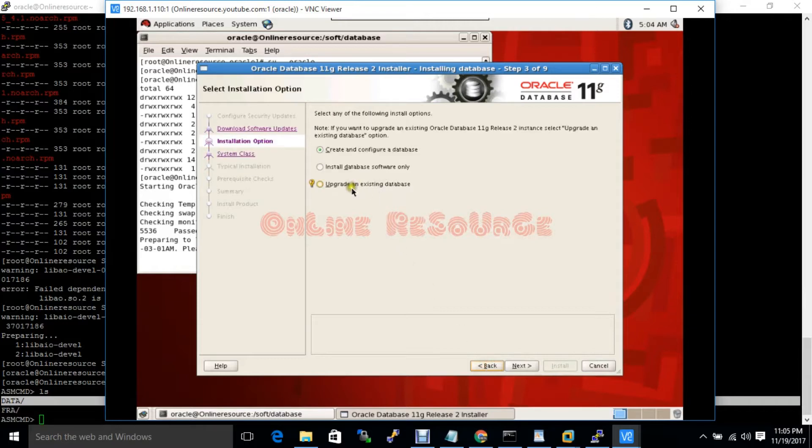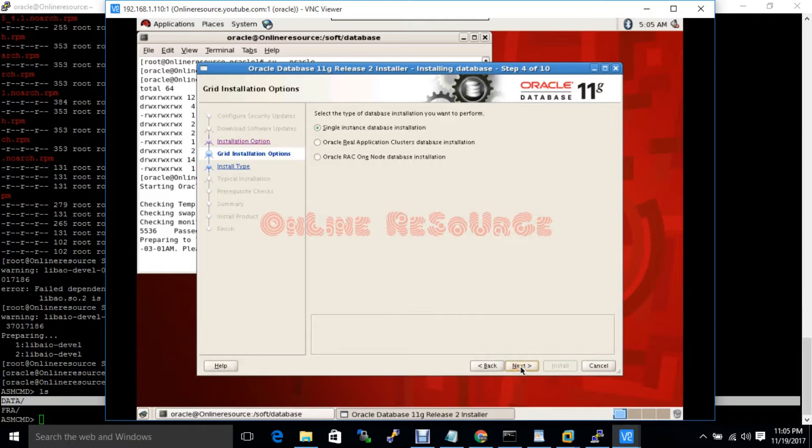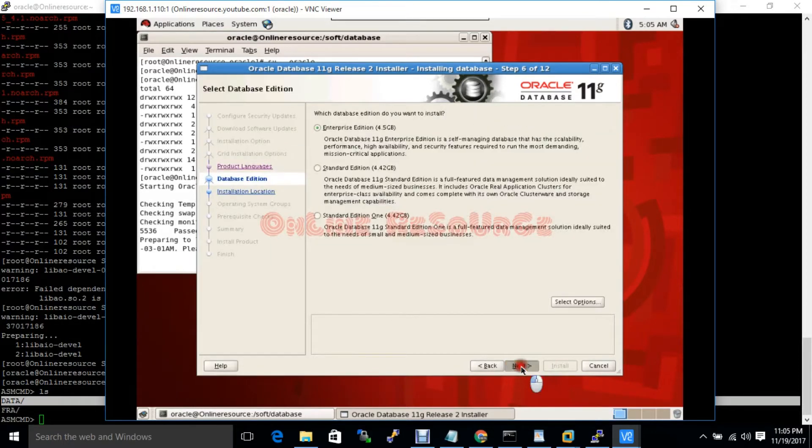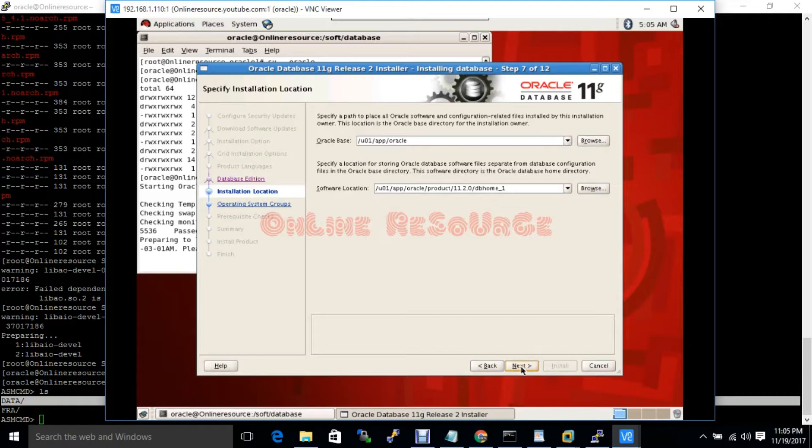Here I will first install the database software. Single instance. All are OK. It will be DBA.